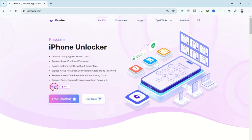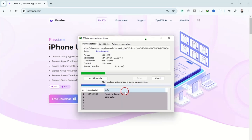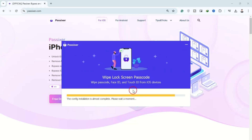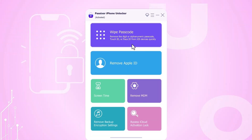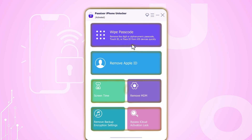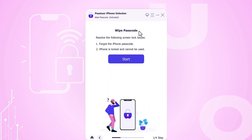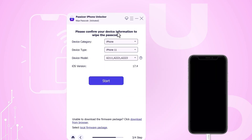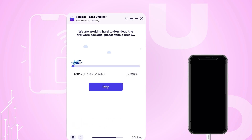To get started, head over to the official Passixer website to download and install the software on your computer. Once installation is complete, launch the Passixer application. In the main interface, choose the Wipe Passcode option and connect your iPhone to the computer using a USB cable. Carefully follow the on-screen instructions. The Passixer software will automatically recognize your iPhone model and prompt you to download the necessary software. Click Start to begin the download process.